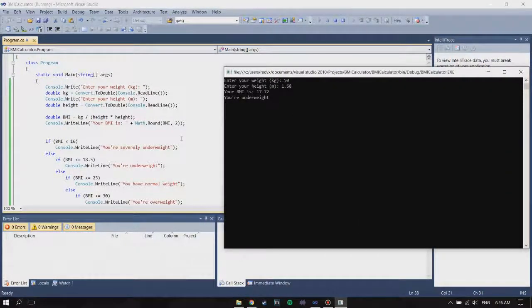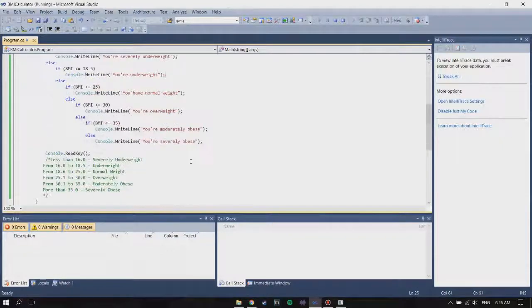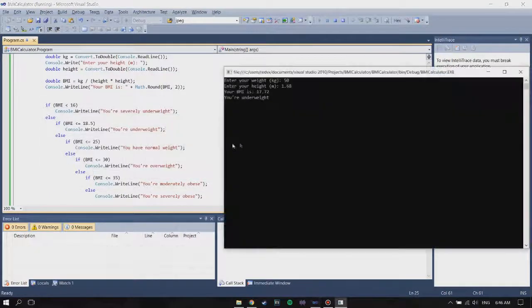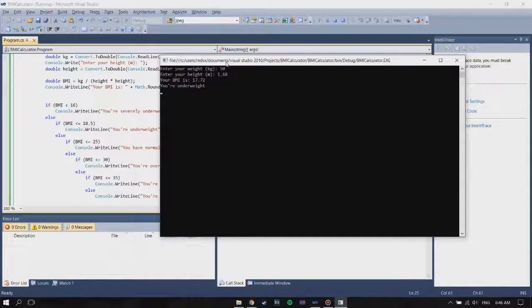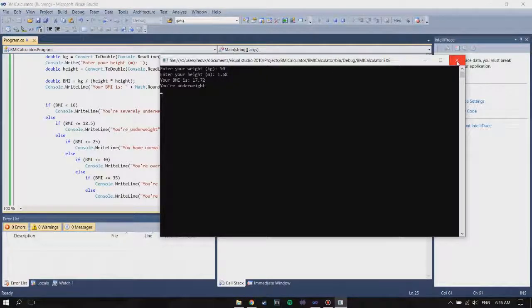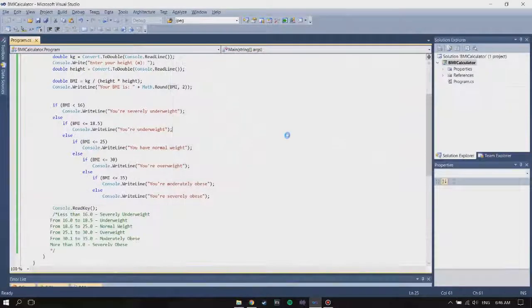Now we have completed our BMI calculator tutorial. I hope you enjoyed this video — don't forget to subscribe to my channel. Thank you for watching.